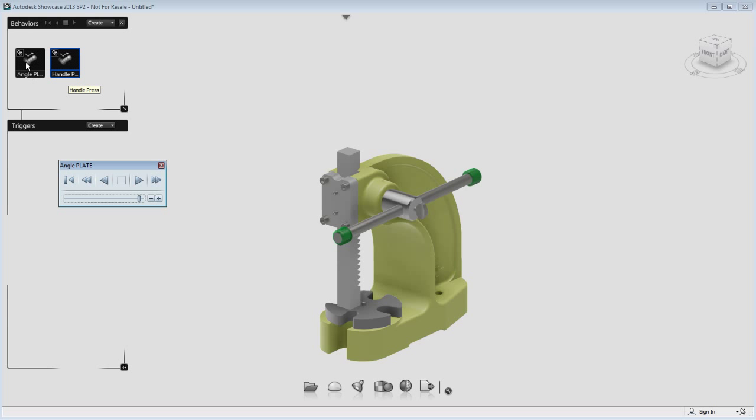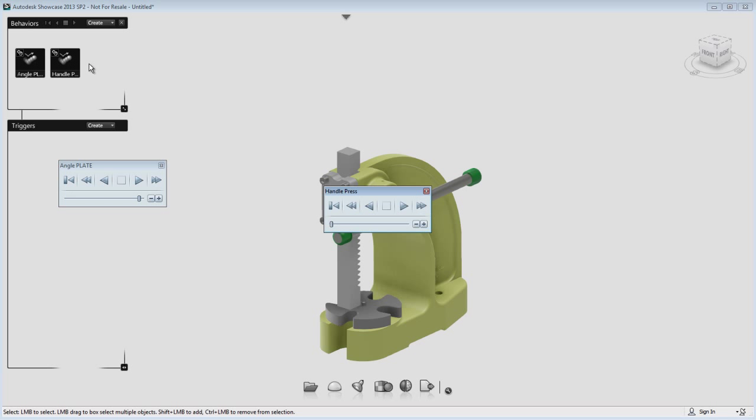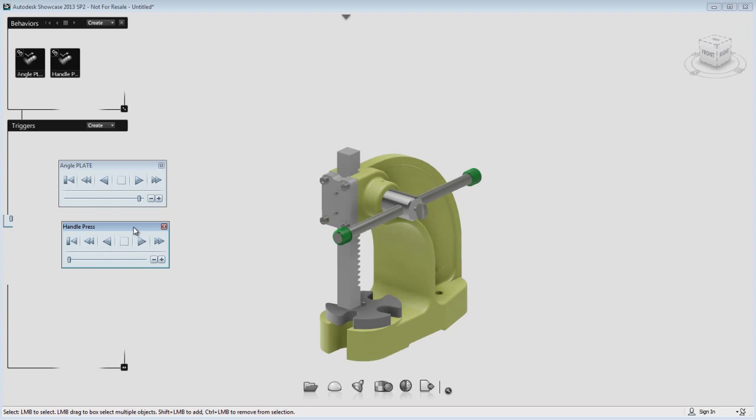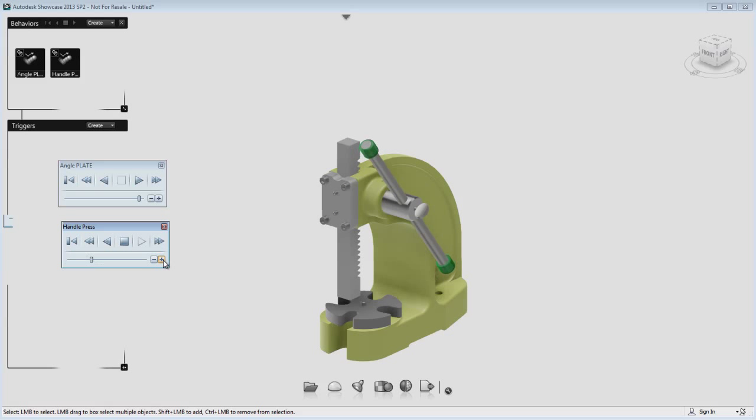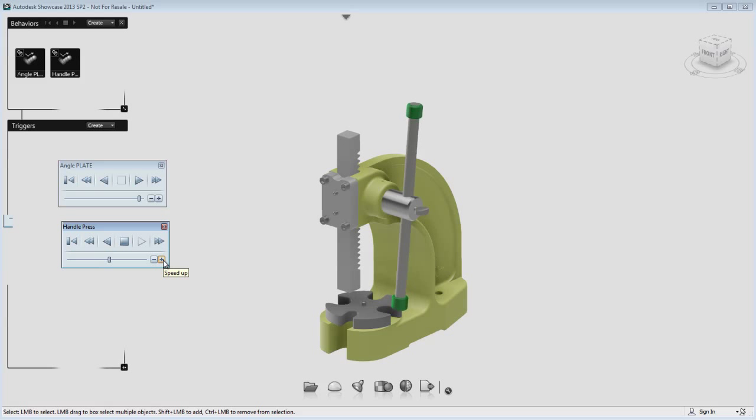You can also play the second one. You can also use the little plus button here to accelerate the play of your constraint if you want to see it at a faster or sped up pace.